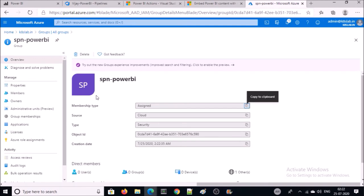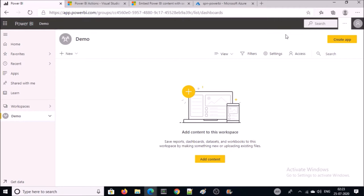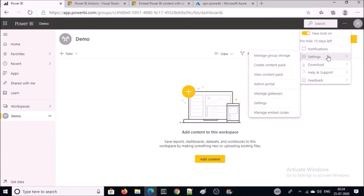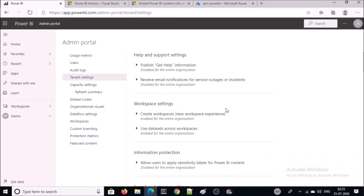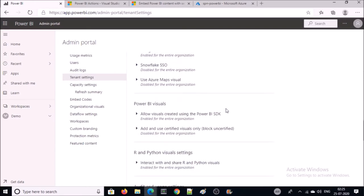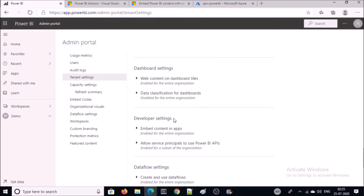Now go back to your Power BI workspace. You need to provide access to this security group on Power BI APIs. Click on three dots, go to Settings and Admin Portal. If you are a normal user of Power BI you will not see all the options — you should be an admin of Power BI. Now go to the Power BI portal, then you will be able to provide access. Go to Tenant Settings and then Developer Settings. Click on 'Allow service principal to use Power BI APIs.'